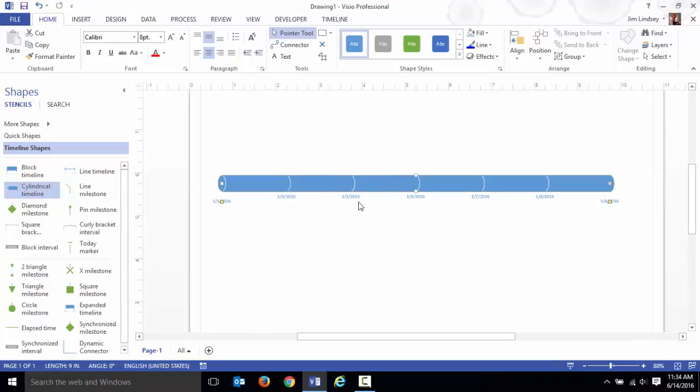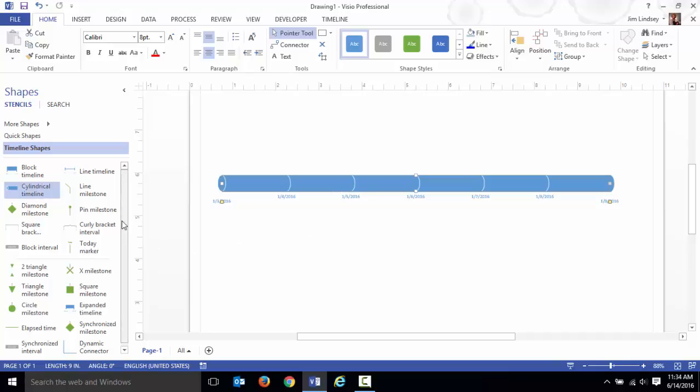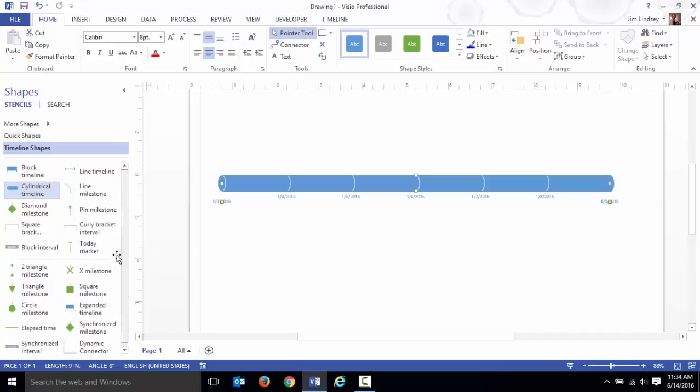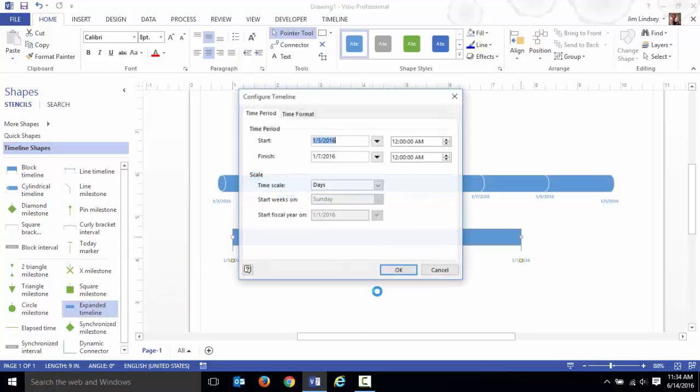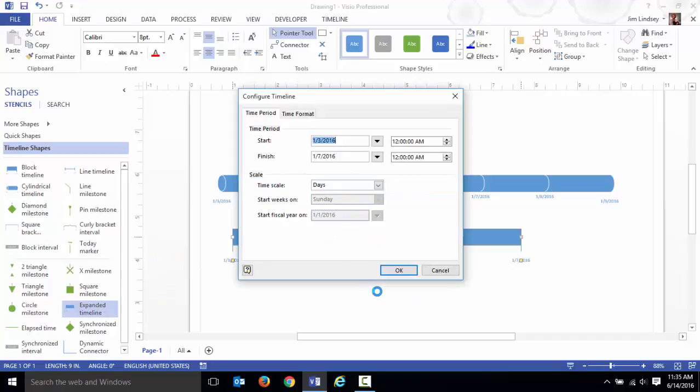As you look at these available shapes, you'll see this expanded timeline. You drop the expanded timeline out here. The expanded timeline has to be inside of the main timeline start and ending point.